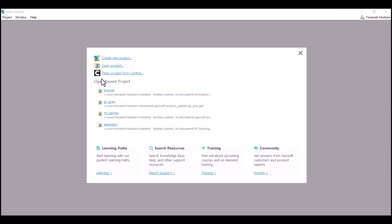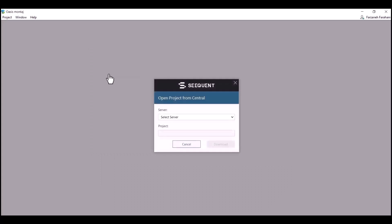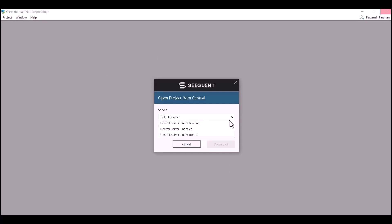One is to open project from Central when you would like to create a new workspace. By clicking on this, a window will pop up for you. You need to select the server that the project has been shared with you.